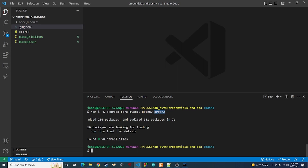And then we have argon2, which is the hashing algorithm we're going to use for our passwords, because you do not want to store passwords in plain text in a database — that's a no-no. I did a bit of research and in 2022 everybody's saying argon2 is the way to go. If you're into cryptography, let us know in the comments whether this is the right algorithm to use.